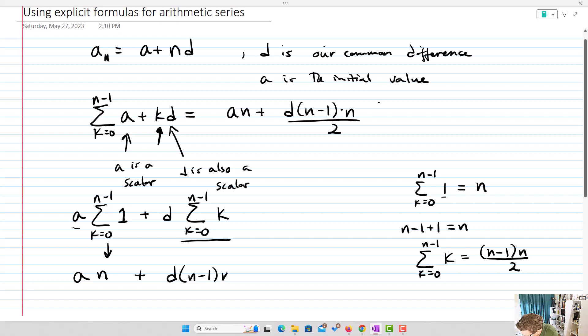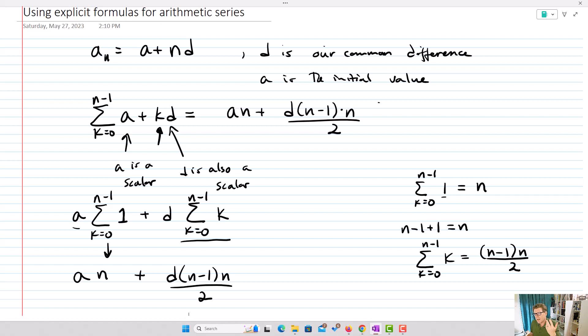Substituting everything in, I end up with an plus d times n minus one times n over two. That's how we arrive at our explicit formula. Now that we've got that, let's actually look at some questions. It's pretty simple once you have the explicit formula.